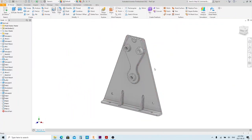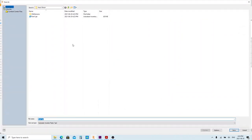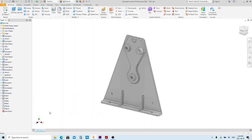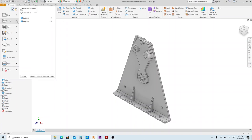Here we have the basic shape of part number 1 and part number 2. Save as a file and name it as Part 2. Let's go back to part number 1 first.